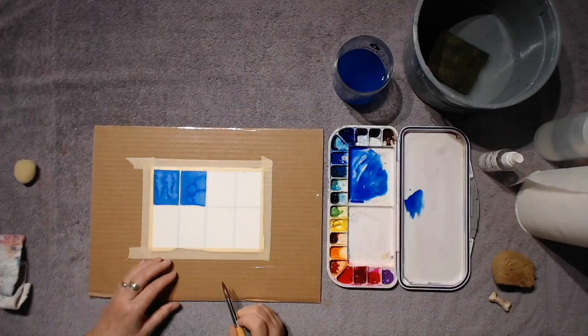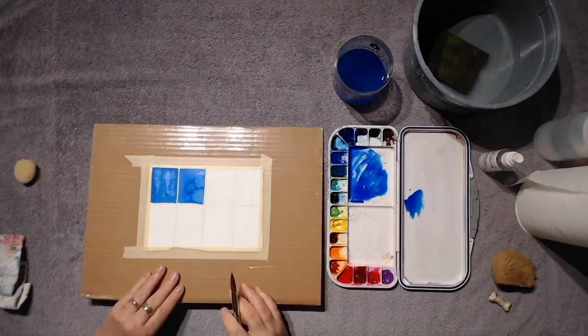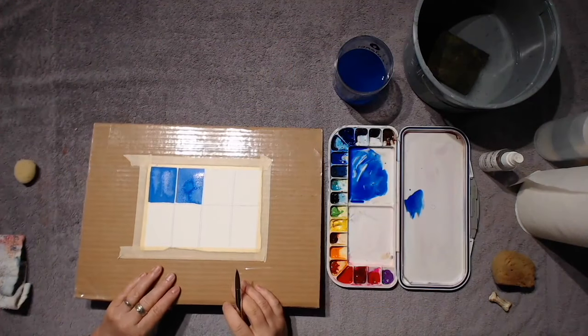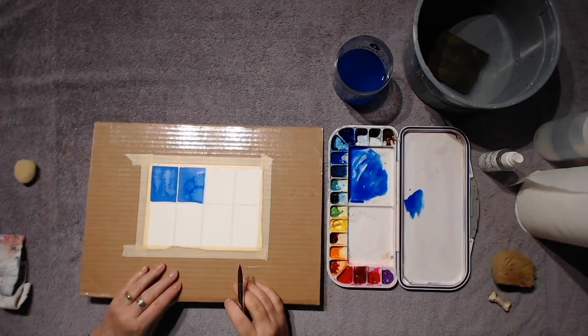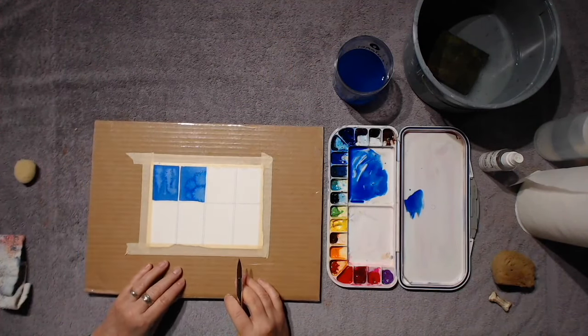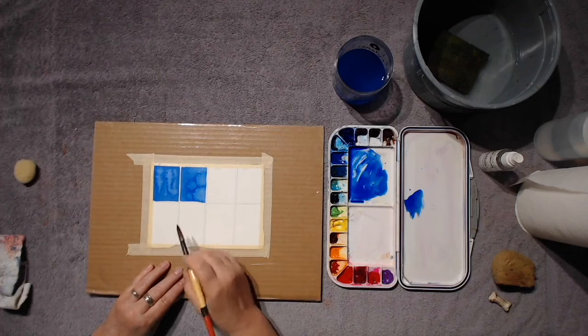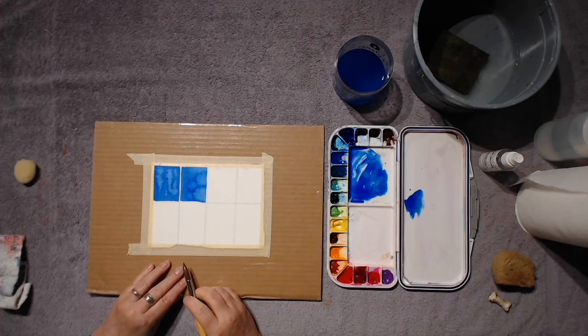As you're doing these exercises, notice what it reminds you of because then you might be able to use it for that in a later painting.